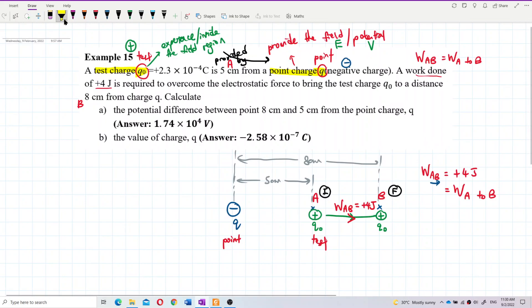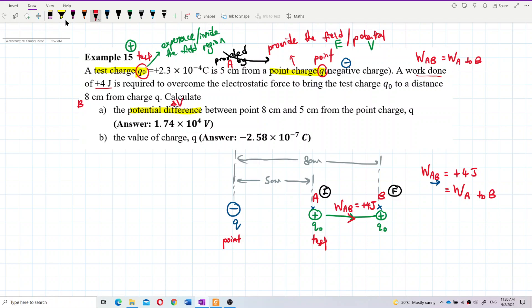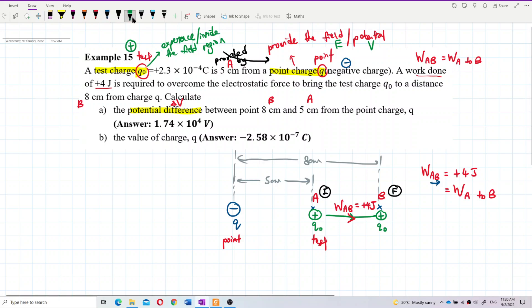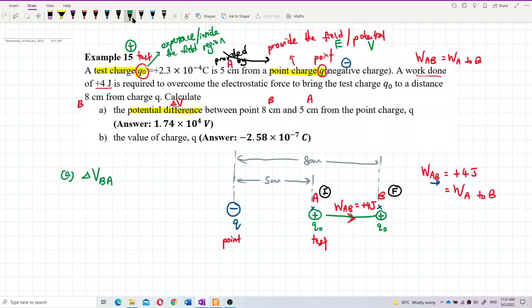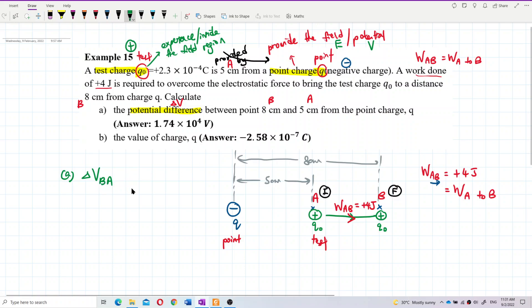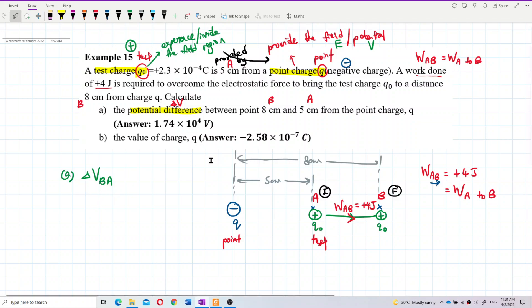Now I want to calculate the potential difference — I want to find delta V. I want to find delta V between point B (8 cm) and point A (5 cm). I don't have the point charge value, but I have the work done, so I can get the potential difference from the work done. The formula is W_AB equals Q0 times delta V_BA.